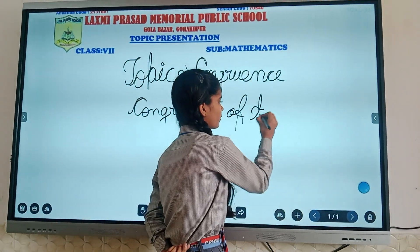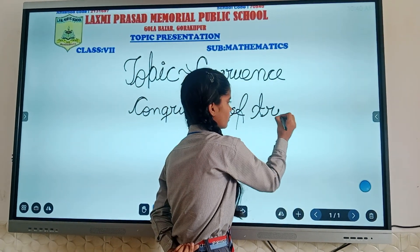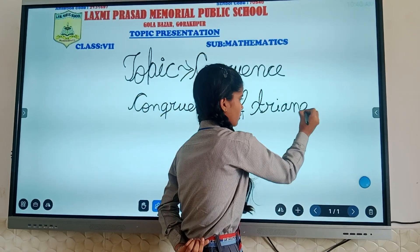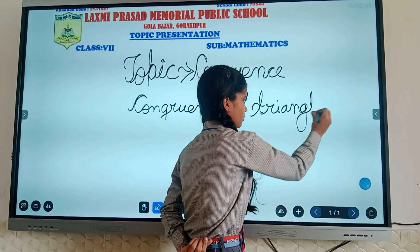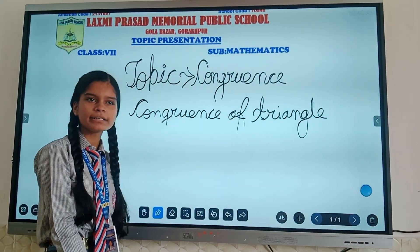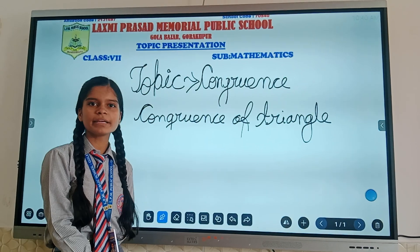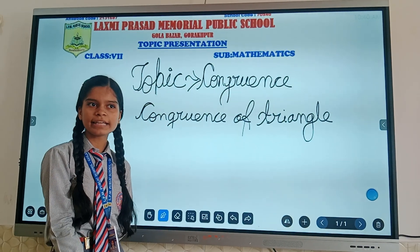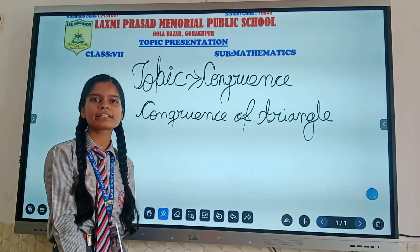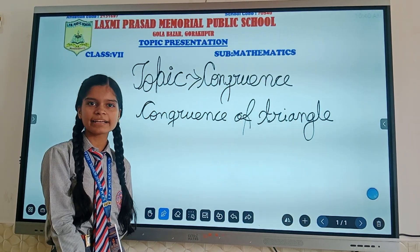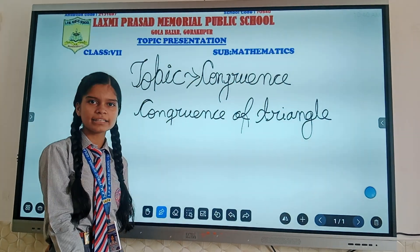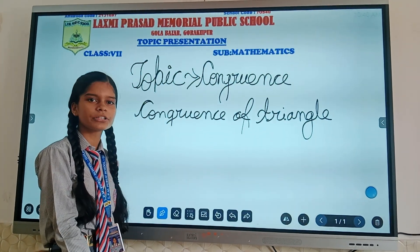Congruency of angles: if the measure of one angle is the same as the measure of another angle, and the corresponding sides and corresponding angles are equal, then the angle is said to be congruent.